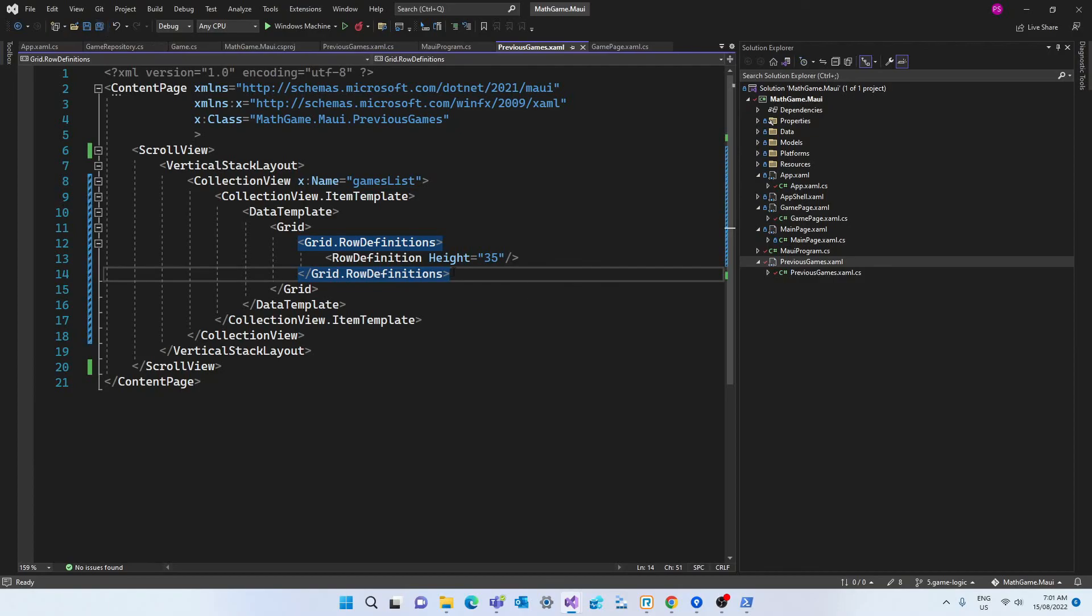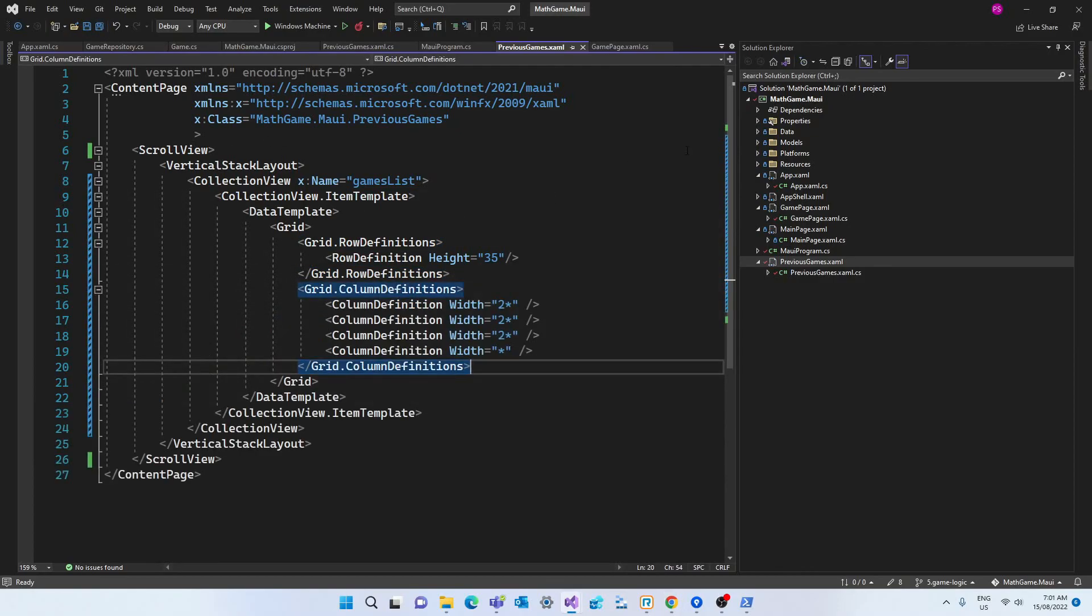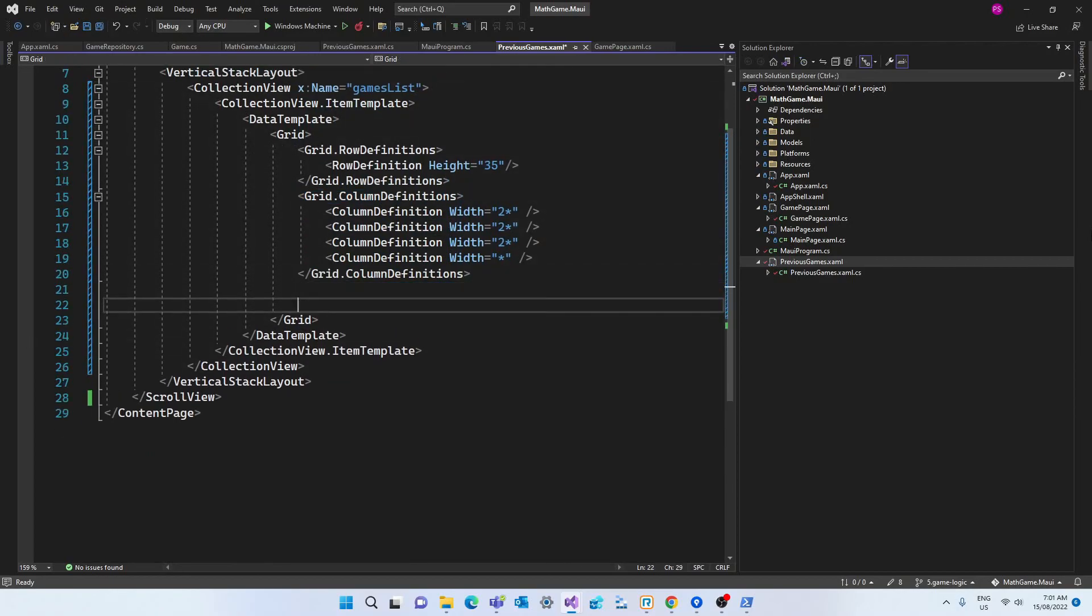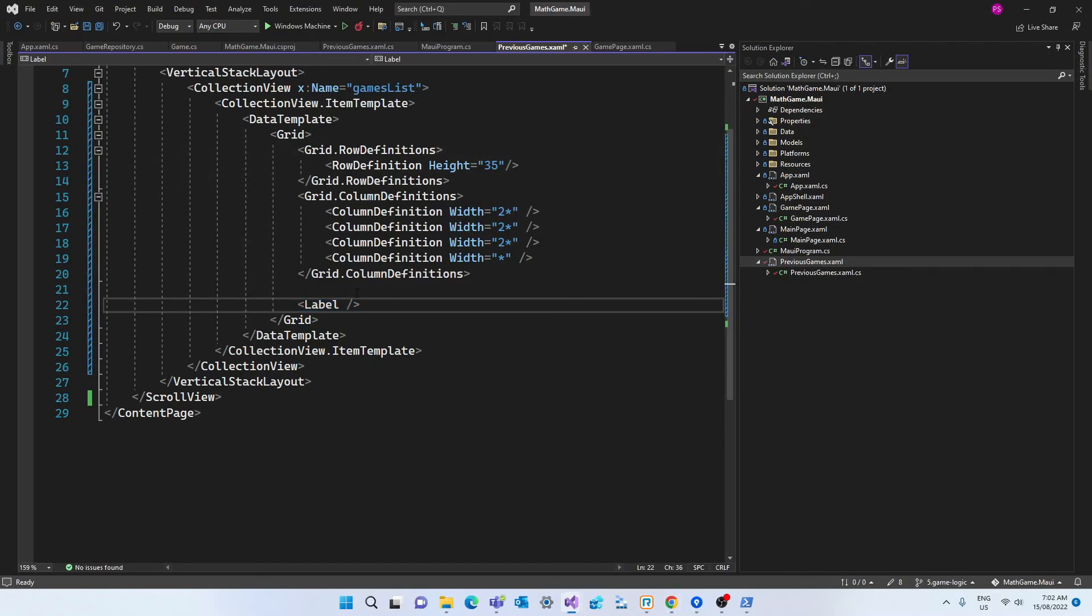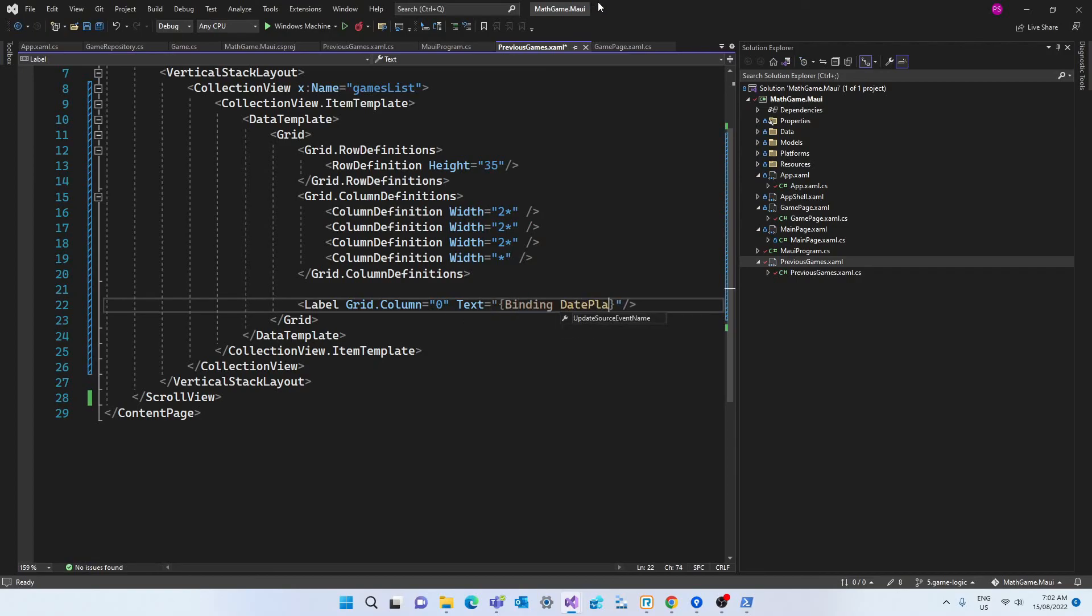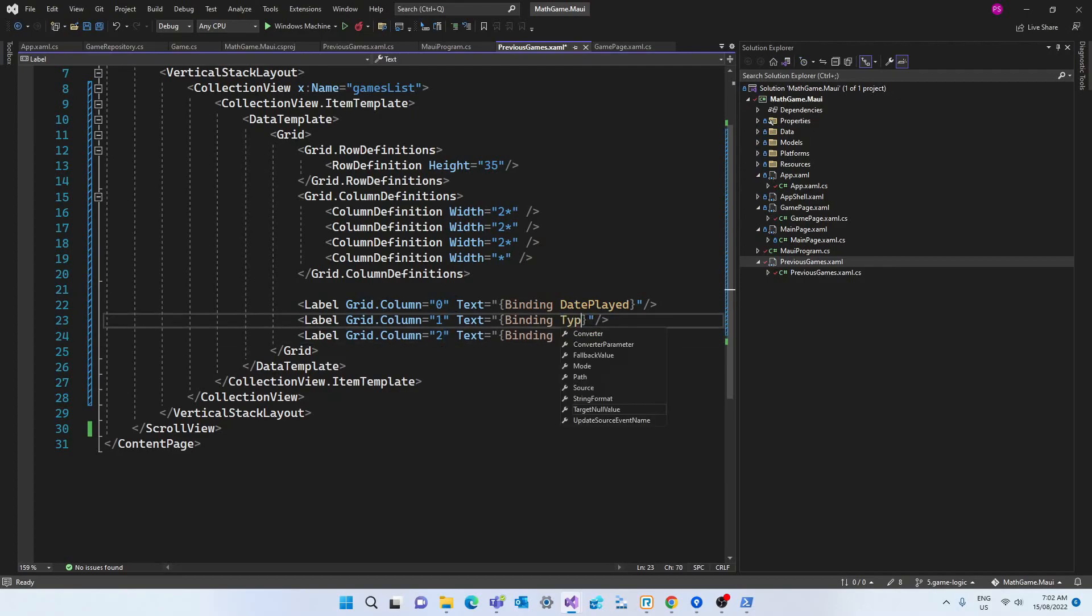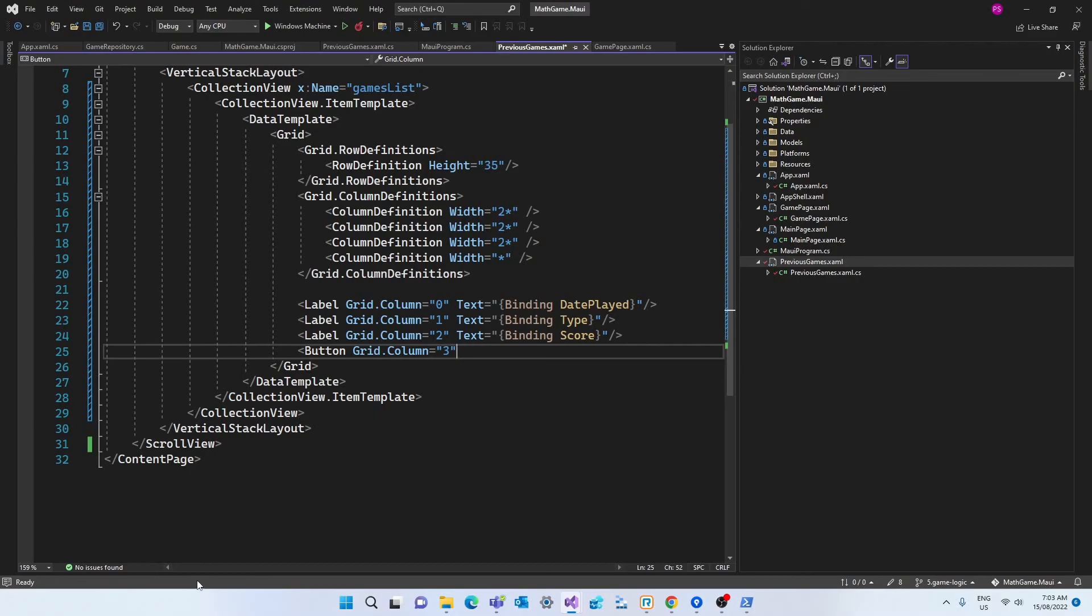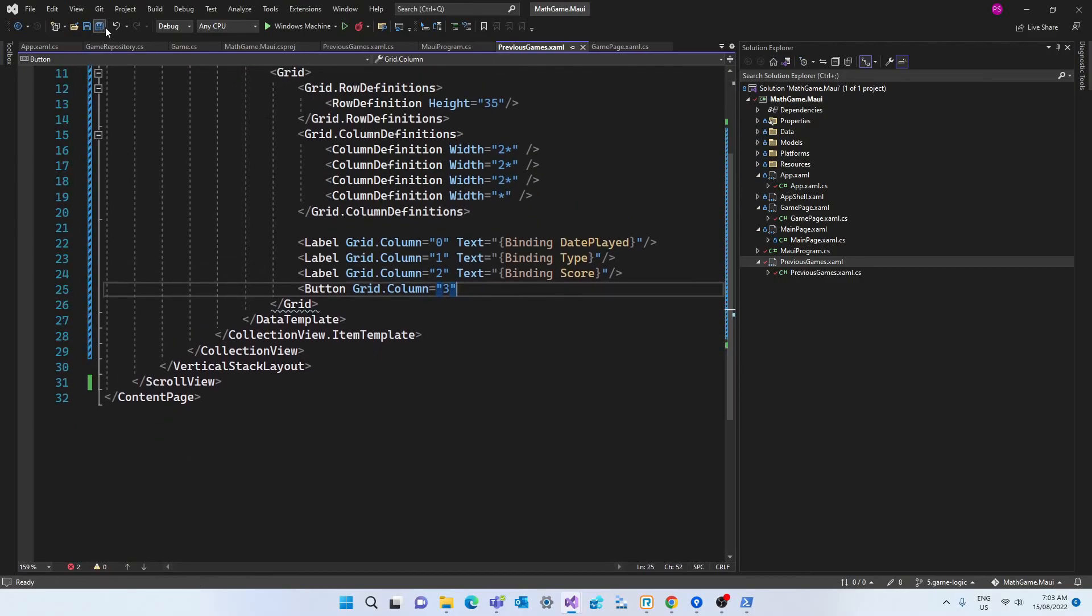And each element of the list will have one row and four columns. And then we'll declare what's going to be inside those cells. And it's going to be three labels and a button. Each label will contain one property of the game class. So we are setting which column of the grid the label belongs to. And we are saying that the text is bound to one of the properties of the object. And the first one will be the date played. And we can copy that model, declare the columns that those labels belong to, and change the properties. So we have the three properties that we want to display. And we don't want to display the ID.